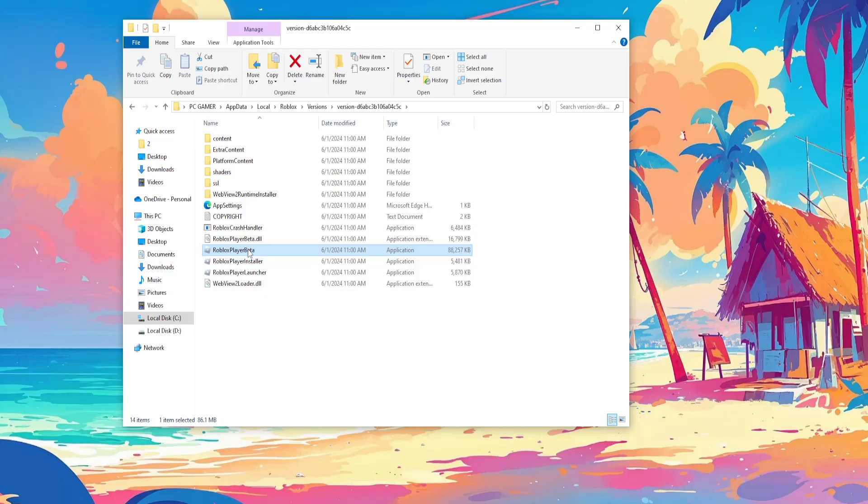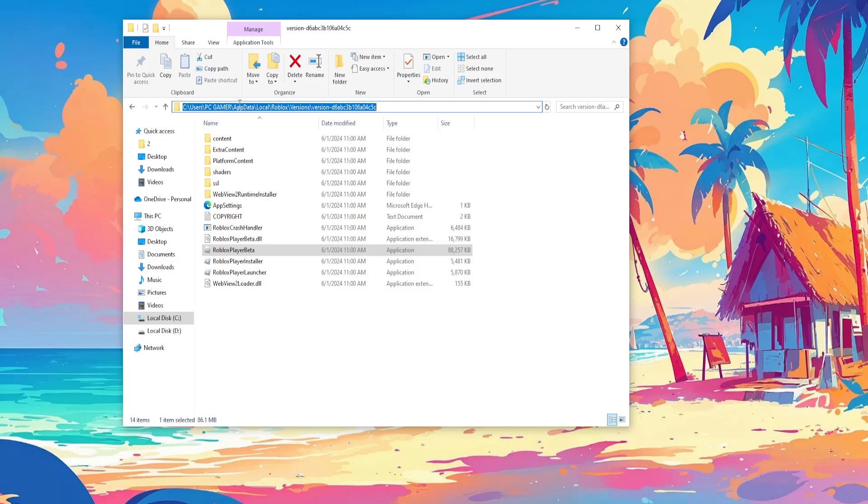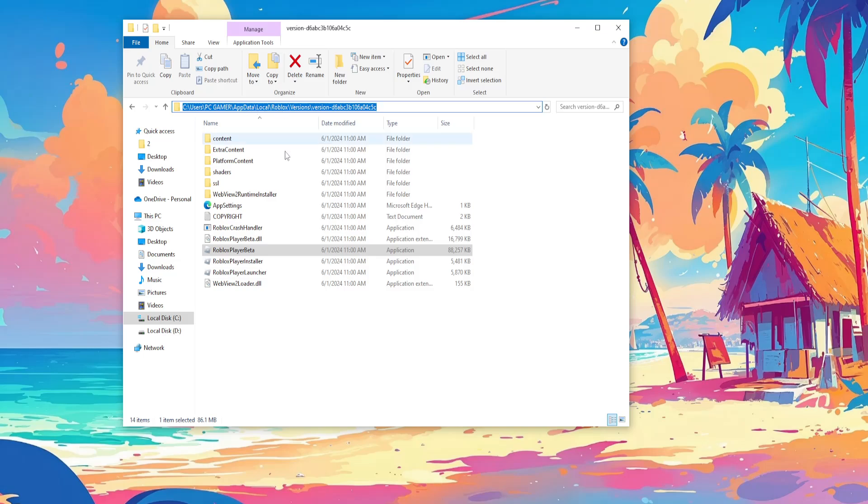Now what we're going to do is click on the address bar here and right click and copy this address.